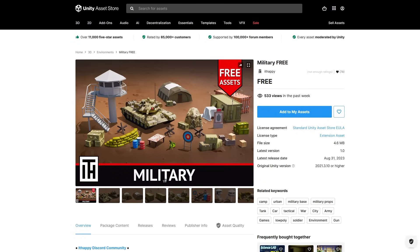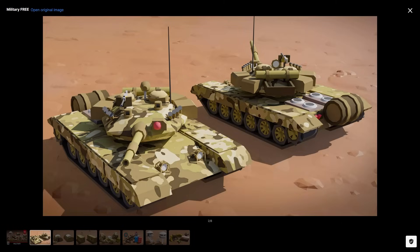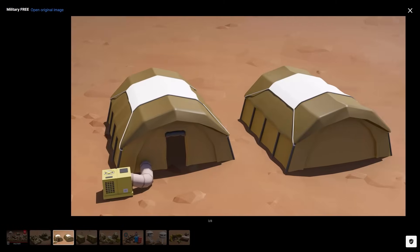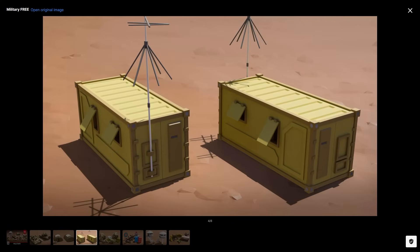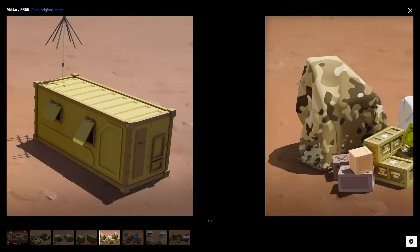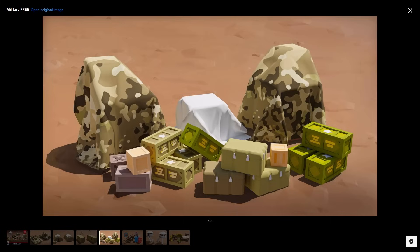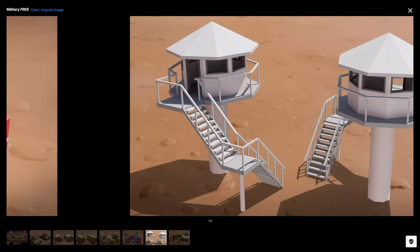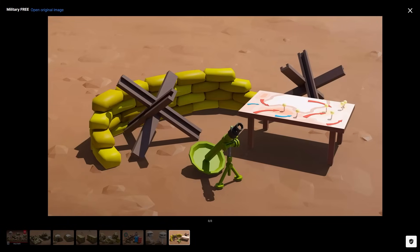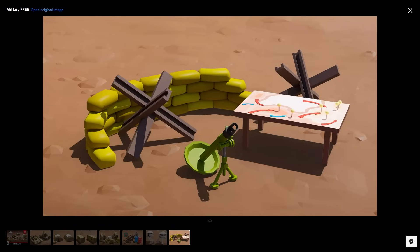Next for some visual assets, here is a free military pack. It features a bunch of parts for making a military base, so you've got some tents, some sandbags, a tower, a bunch of crates, targets, and even a tank. So this would be a great starting pack, and if you like this style, then this dev has tons more.